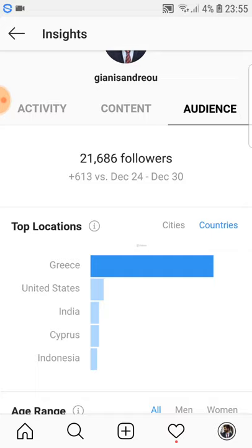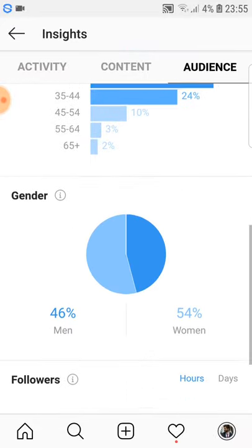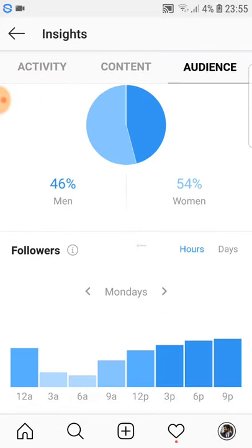As you can see here, most people from Yanis's audience are from Greece. So if we want to target the Greek market, we can go here and, as you can see at the bottom, the most active hours for Yanis's Instagram are either 12 o'clock in the morning — noon — or 6 to 9 p.m. at night.